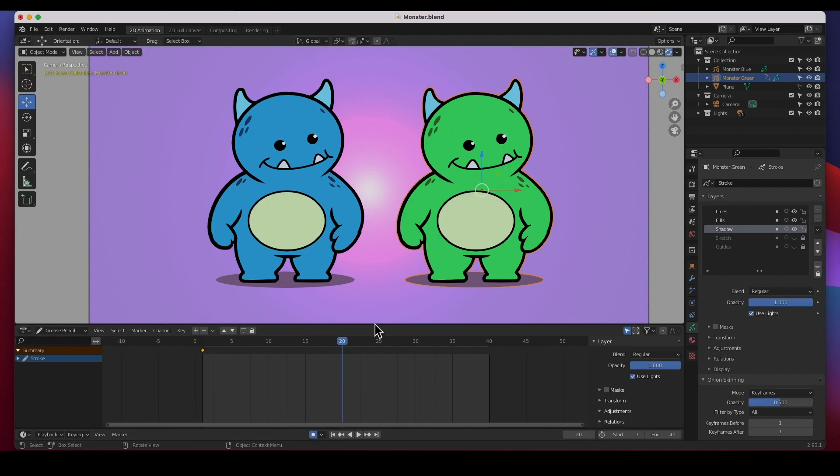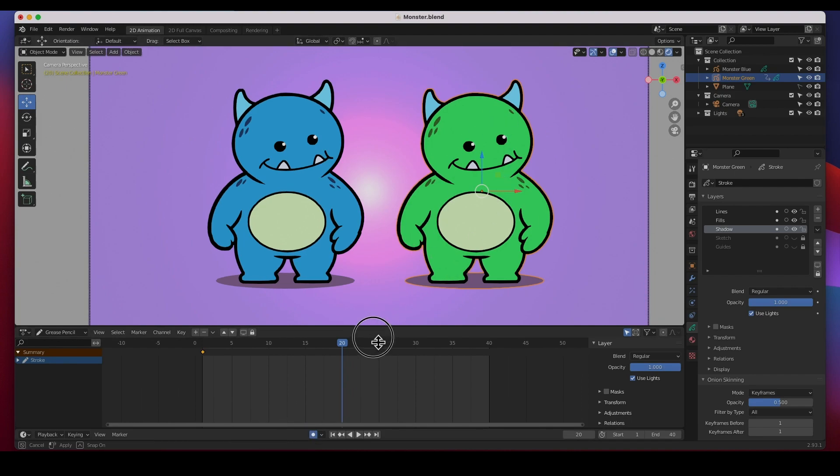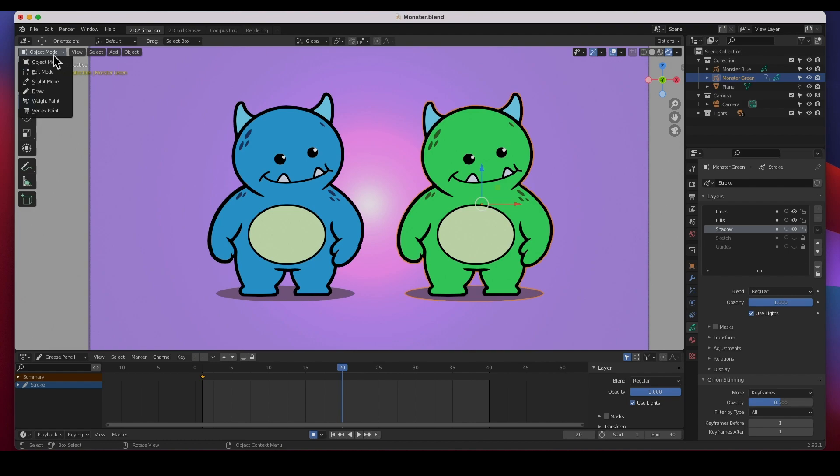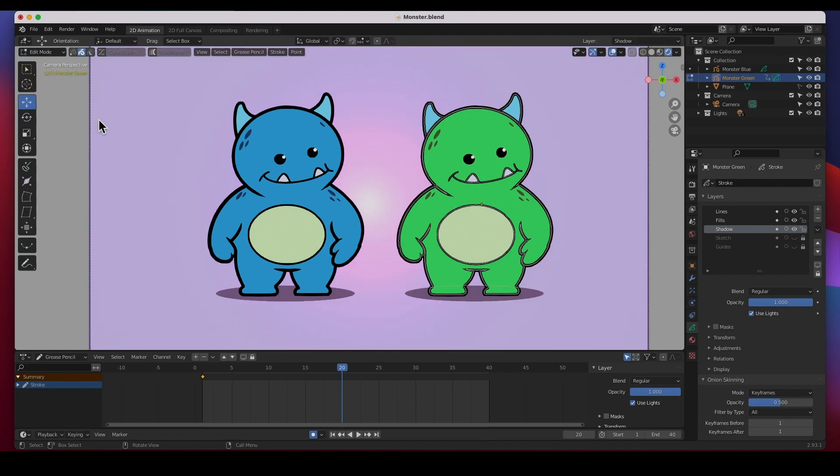For example the eyes. I want to animate the eyes. Maybe I want to animate this, maybe I want him to look this way and then that way, but how can I animate them if they're part of this whole object? Well you have to do that with the edit mode.